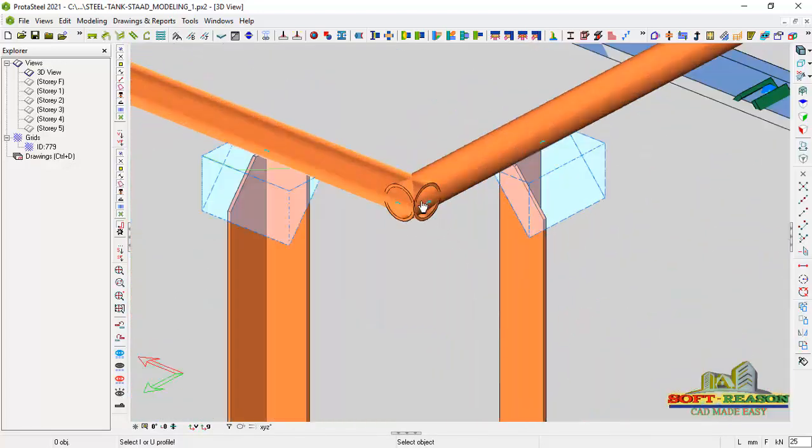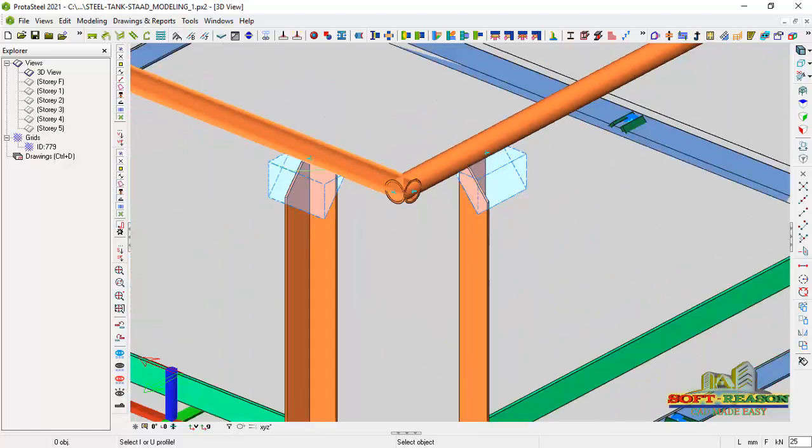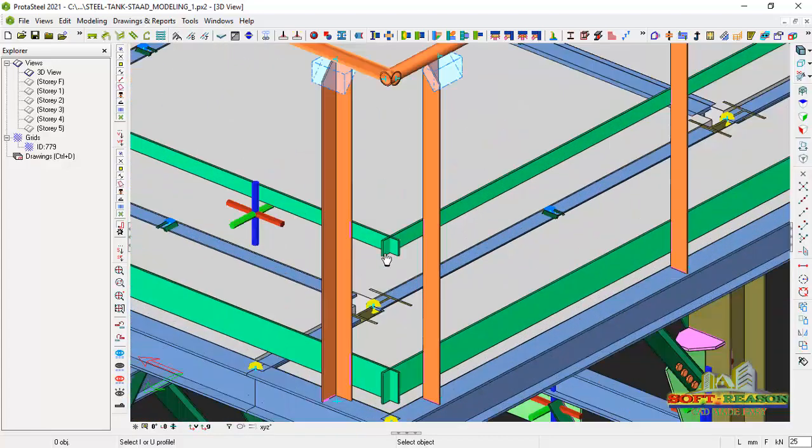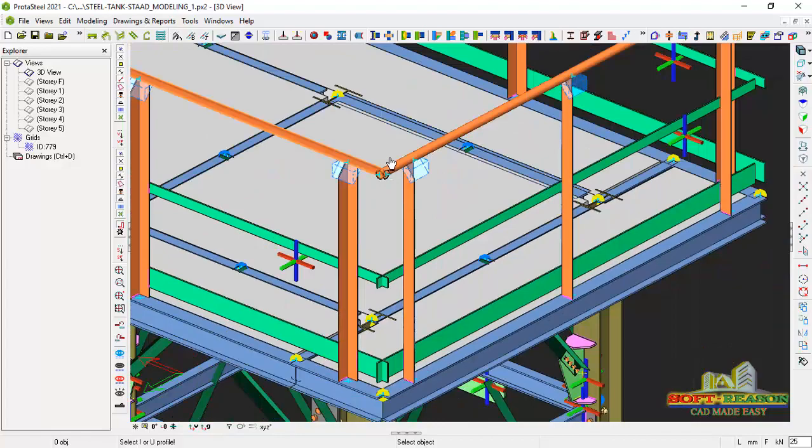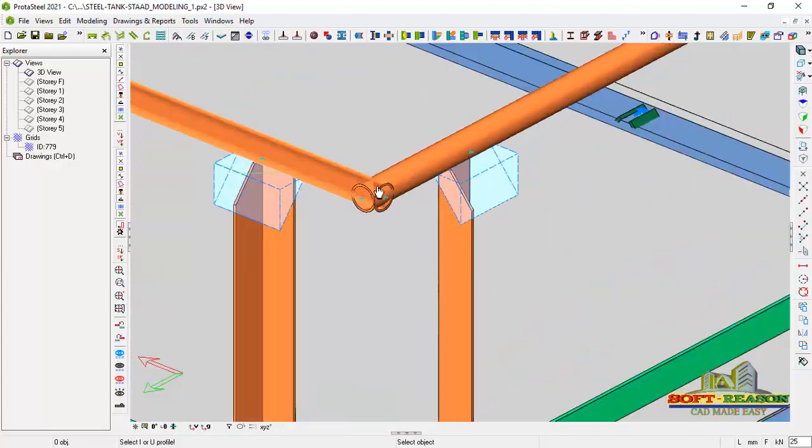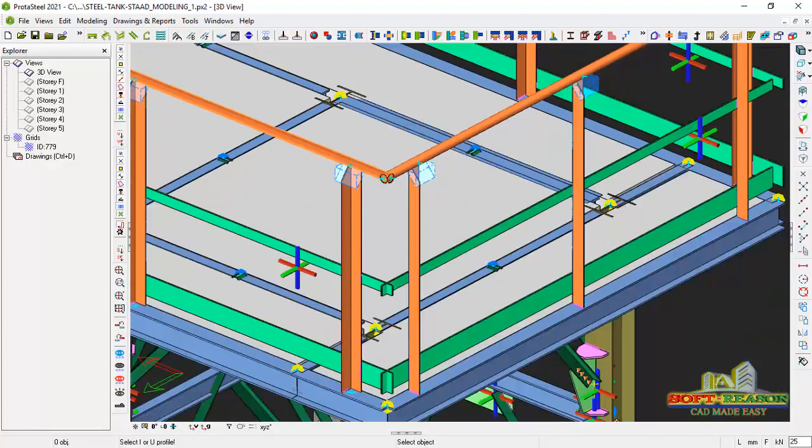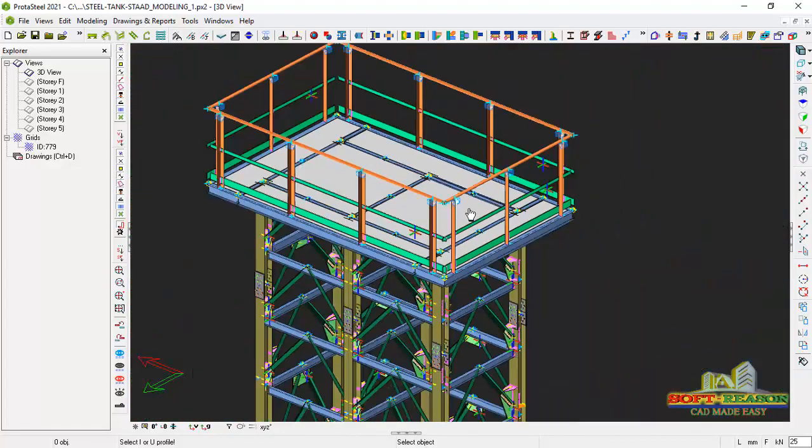Now if you zoom closely, you can see this place is not modeled enough. So we need to now make this provision modeled enough so that it will look like this in the drawing. For us to do that successfully, we will consider this macros, the handrail connections macros.